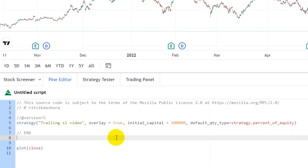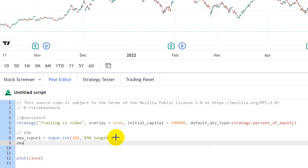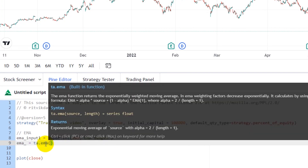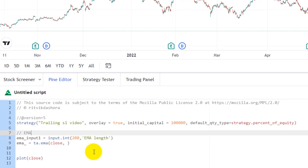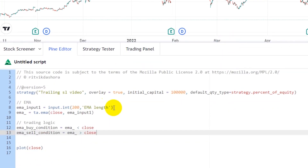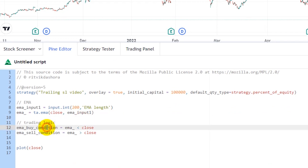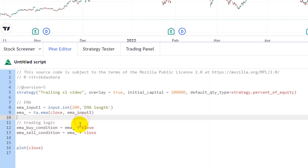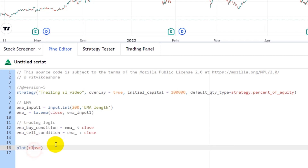For EMA, ema_input_one is equal to input.int(200) — let's name it 'ema length'. Then ema is equal to ta.ema, which requires two things: source and length. The source is close and the length is ema_input_one. The trading logic is: ema buy condition when ema is less than close, and ema sell condition when ema is greater than close — a very simple strategy.